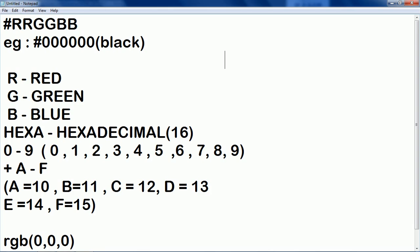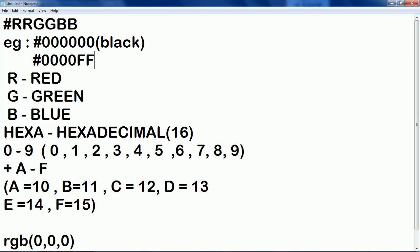Again, hash tag or you can say hash 0000 and FF that is the maximum value for, or you can type like this. It's all same because it's non case sensitive language. It doesn't matter you are typing in a small case or capital case, uppercase or lower case. It doesn't matter. So here when you are giving maximum value FF for blue then what would be color?